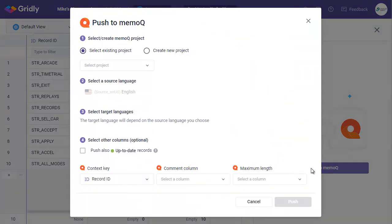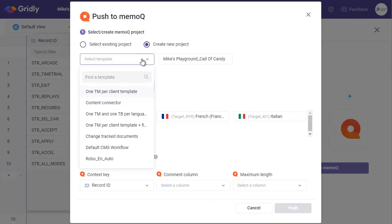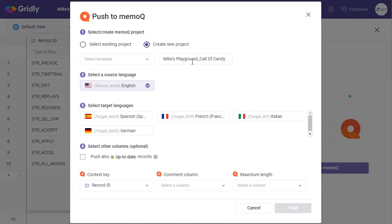And then push to MemoQ. This push will create a new project for your Gridly content from scratch or creates a project from a template. So I can select here, create a new one here from scratch, or indeed choose a template here. So you can use predetermined settings when creating that project. I'll just create a new one from scratch like this.